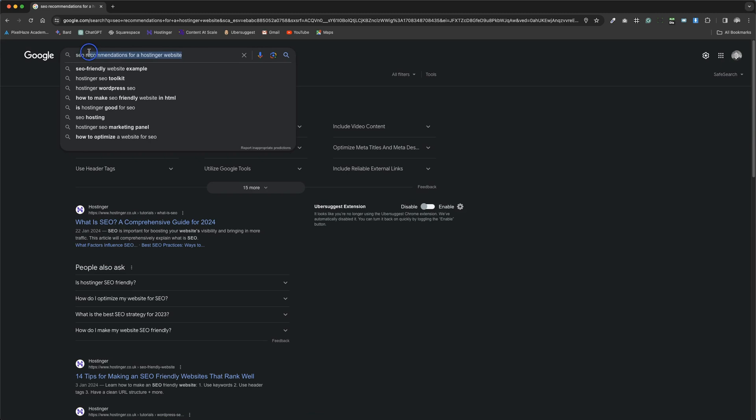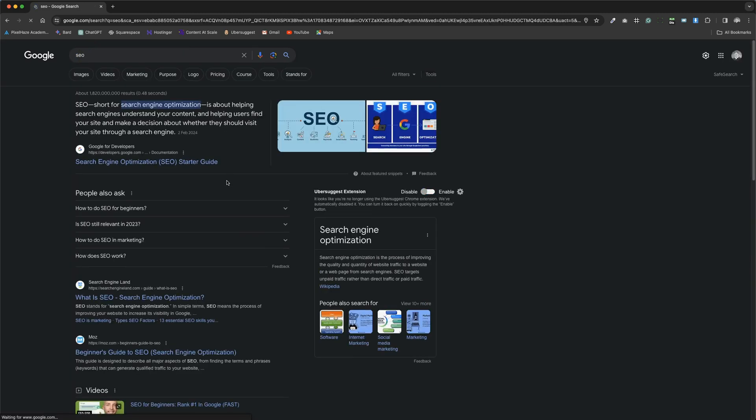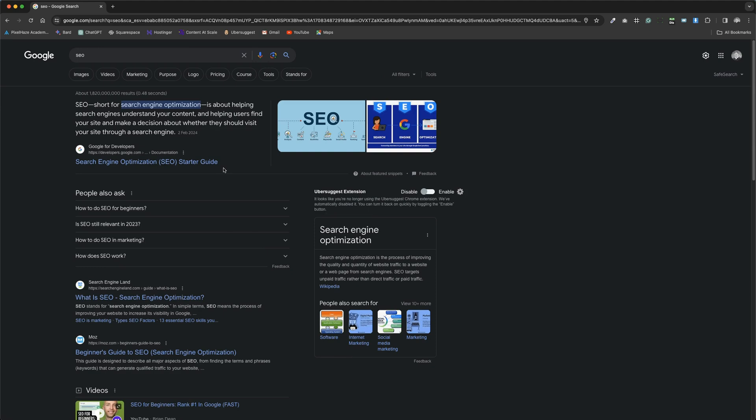If we opt for a short tail keyword, the shortest I could find here being SEO, we're presented with a broader spectrum of phrases related to SEO itself.